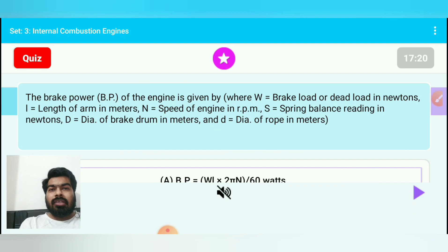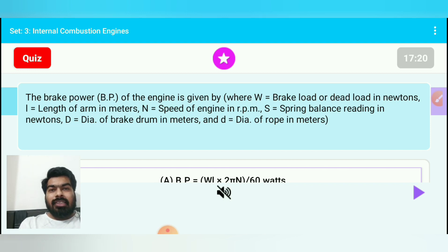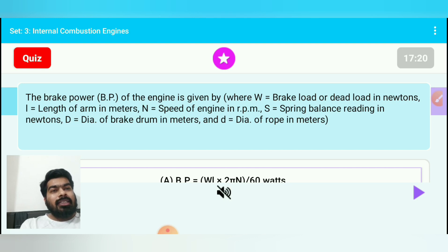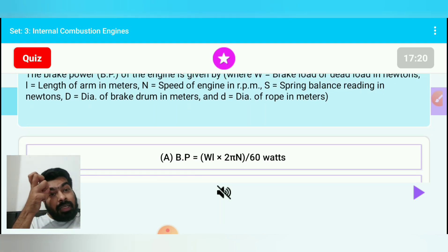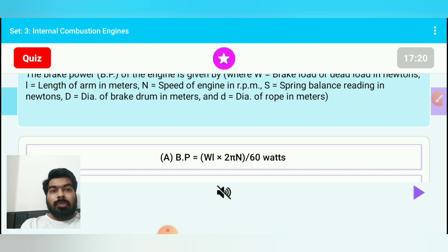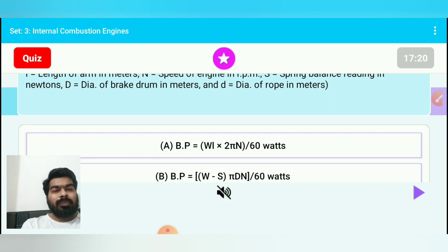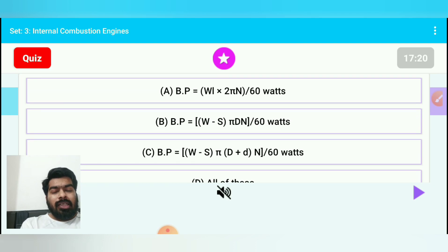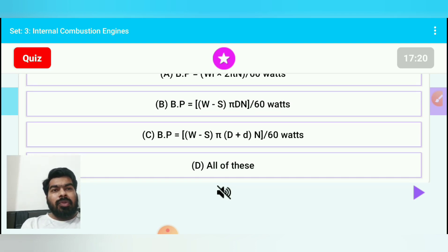Question 17: The brake power of the engine is given by — where W is brake load in newtons, L is length of arm in meters, N is speed in rpm, S is spring balance reading in newtons, D is diameter of brake drum. The general formula is 2πNT/60. Using a rope brake dynamometer multiple formulas apply. The answer is all of these.